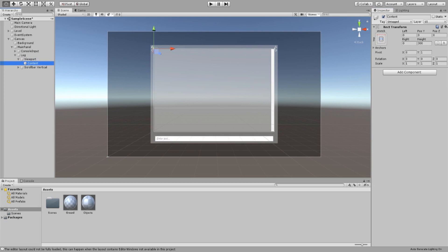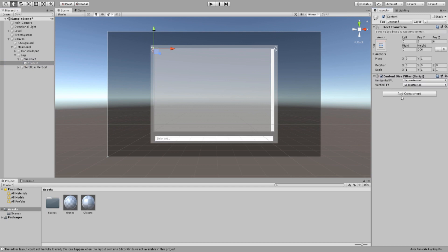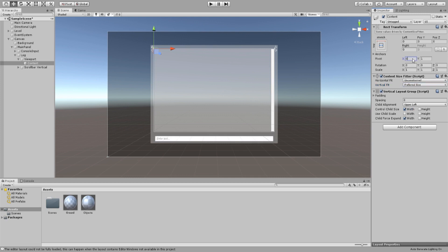Inside our logs viewport we have a content game object, this will contain all of our log entries. For them to fit nicely, we will need a content size fitter and a vertical layout group. We uncheck height and check width for child size. On our content size fitter, we change the vertical fit to prefer size. We need to move our content's pivot so that log entries spawn at the bottom. We change our pivot location in rect transform component.